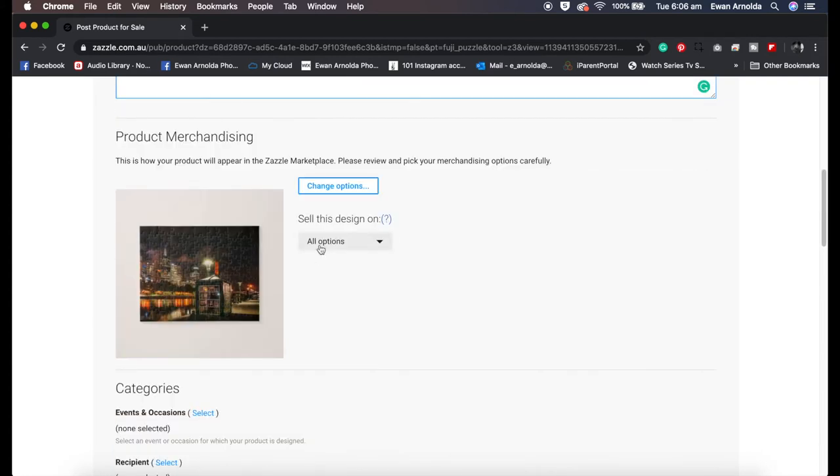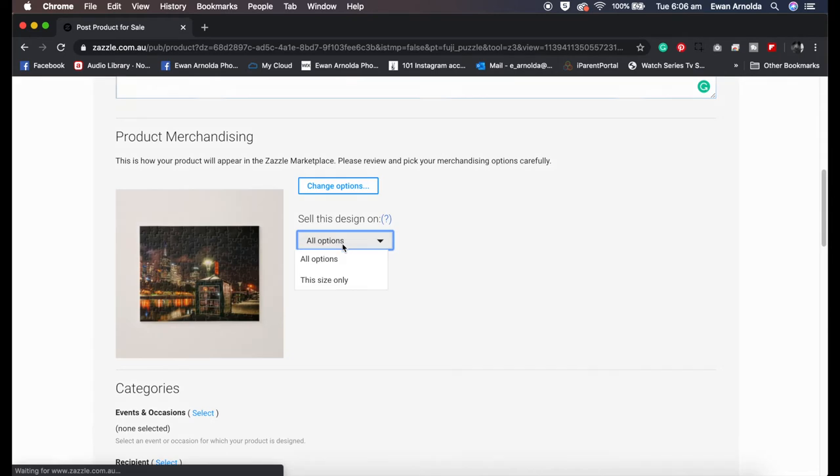Give it a bit of a description. For the purpose of this video, I'm going to rush this through.